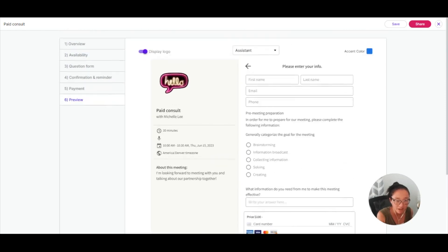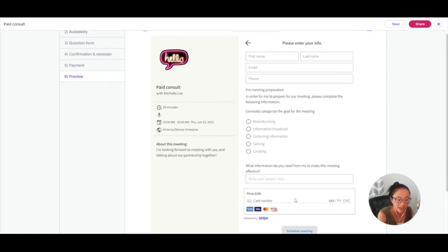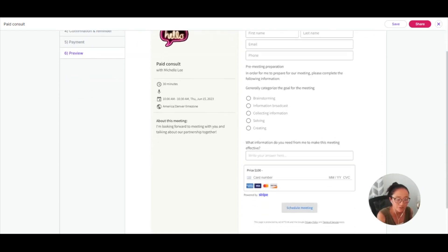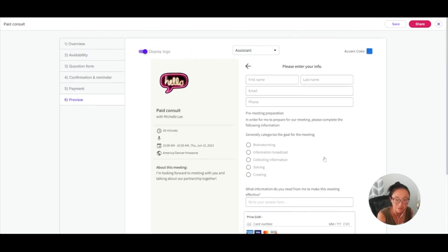So let's pick a date. Here is the form that I created. The person booking will need to answer this information before they can book. And here is where you can see that they are going to pay. Again, you'll need a Stripe connection for that. They will add their credit card information here before they can click on this schedule meeting button.